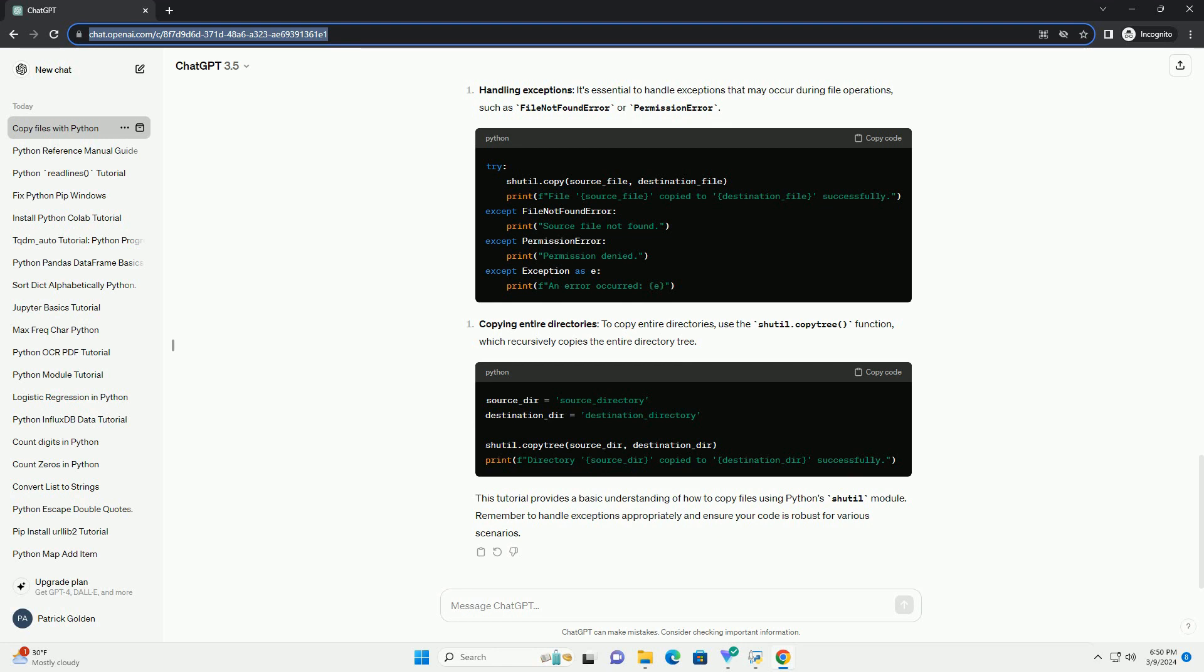Remember to handle exceptions appropriately to ensure your code is robust and handles unexpected scenarios gracefully. This tutorial provides a basic understanding of how to copy files using Python's shutil module, along with code examples. Remember to handle exceptions appropriately and ensure your code is robust for various scenarios.